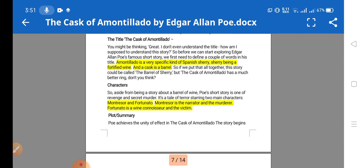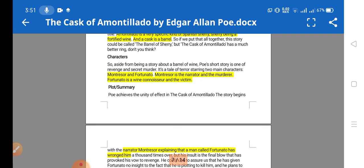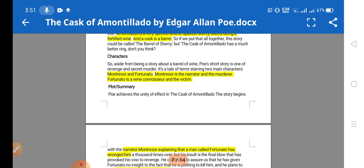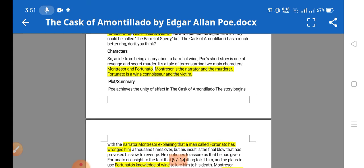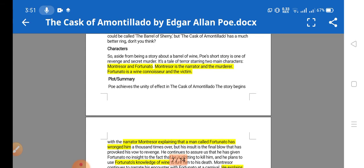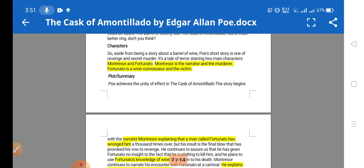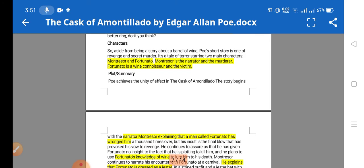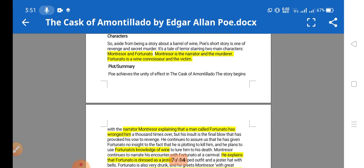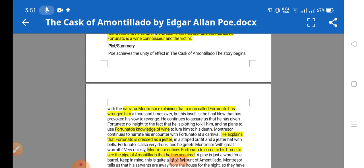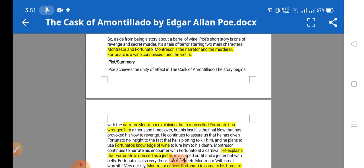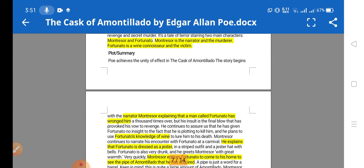There are two main characters in the story: Montresor and Fortunato. Montresor is the narrator and murderer, and Fortunato is a wine connoisseur — meaning he is good at tasting wine and has knowledge of wines. He becomes the victim of Montresor, who murders him in the story.